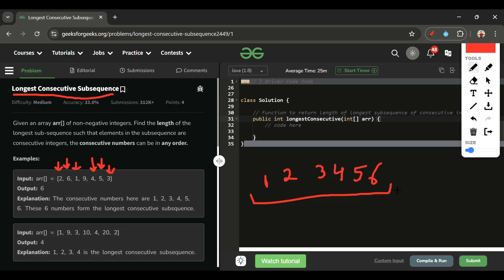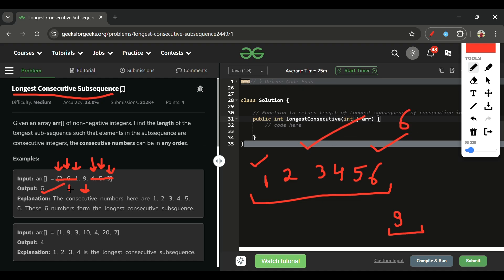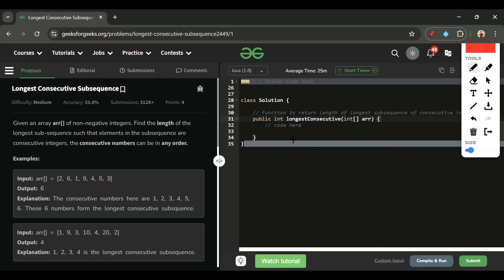So that gives us one consecutive subsequence: 1, 2, 3, 4, 5, 6. We remove those elements so we don't include them again. Checking 9: is 8 present? No. Is 10 present? No. So 9 is its own subsequence. The maximum length is 6, so we return 6.